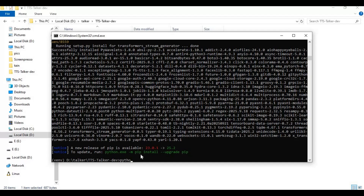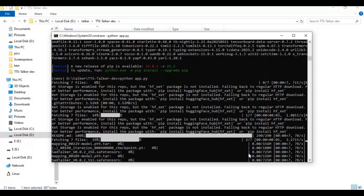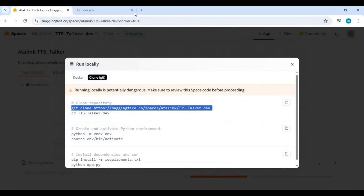Running this for the first time will download the models. When you see the local URL, copy and paste it into any web browser to launch TTS Talker.